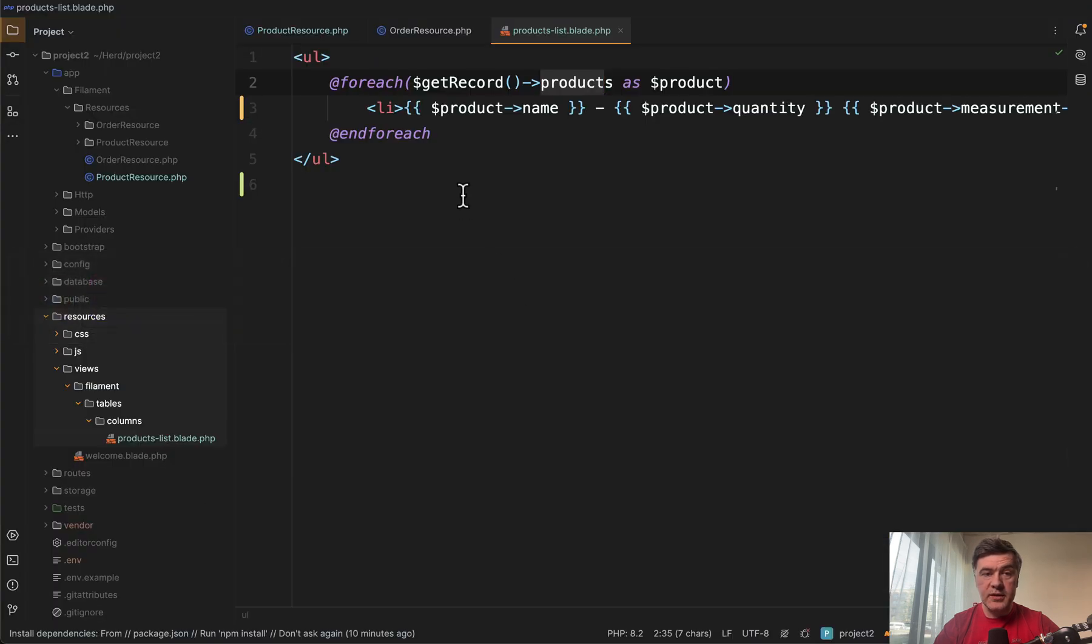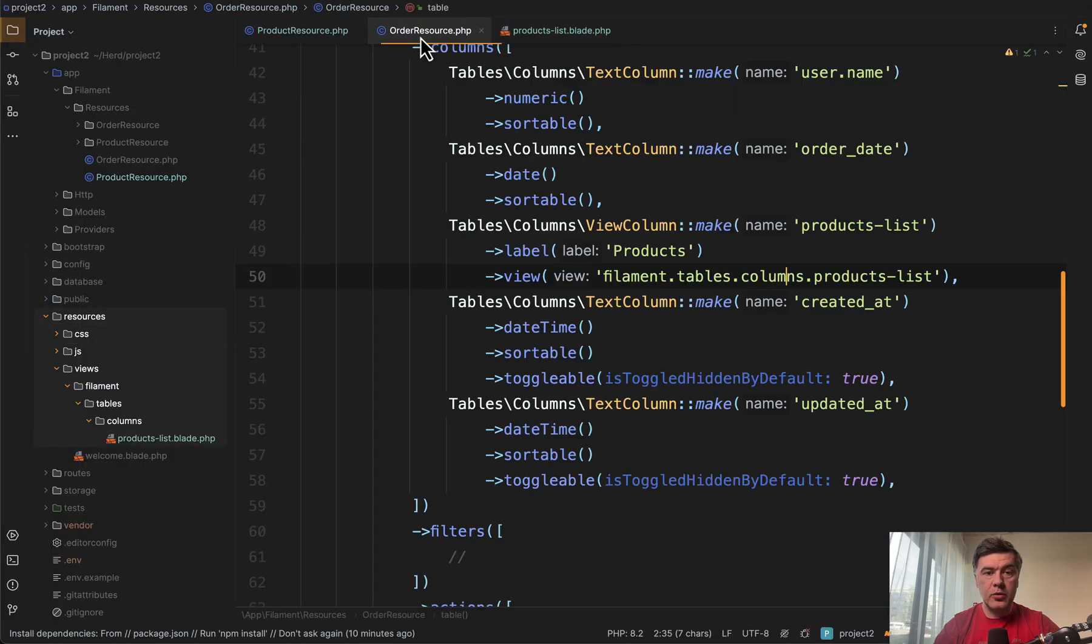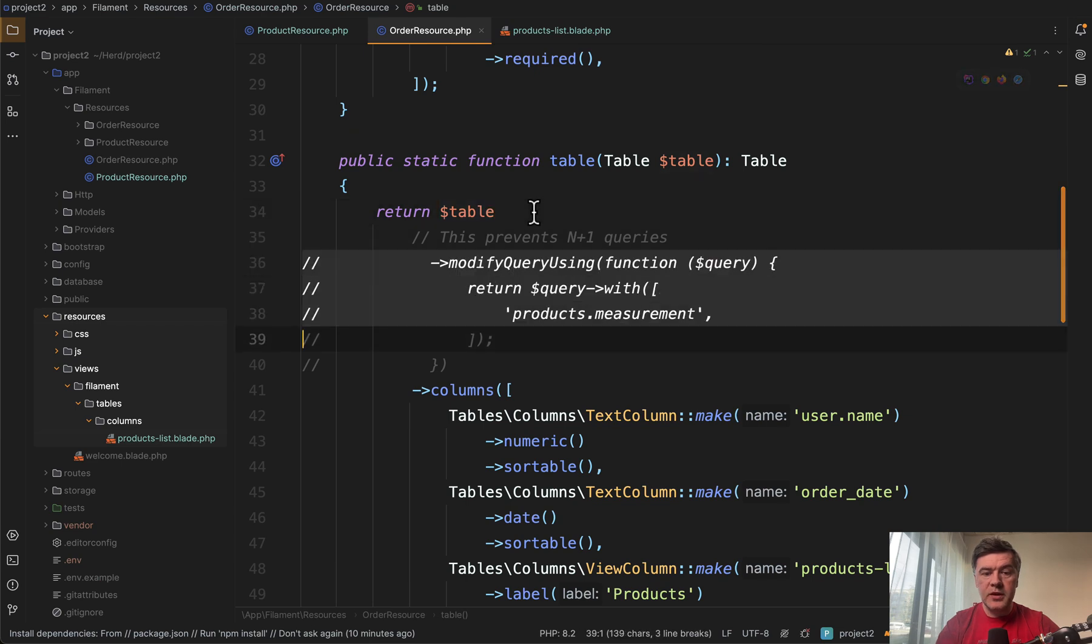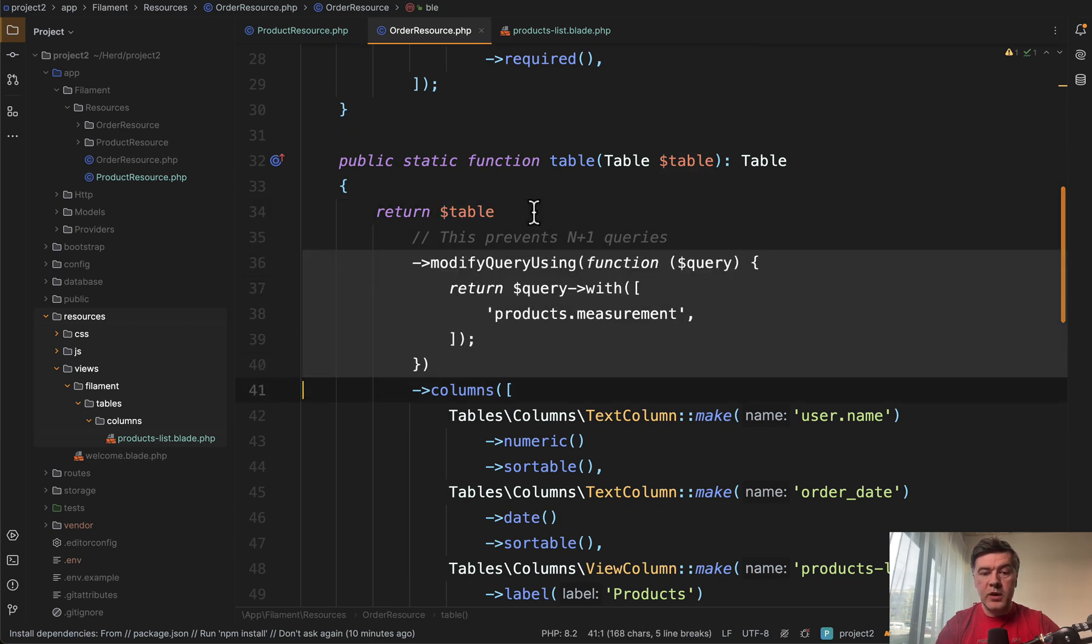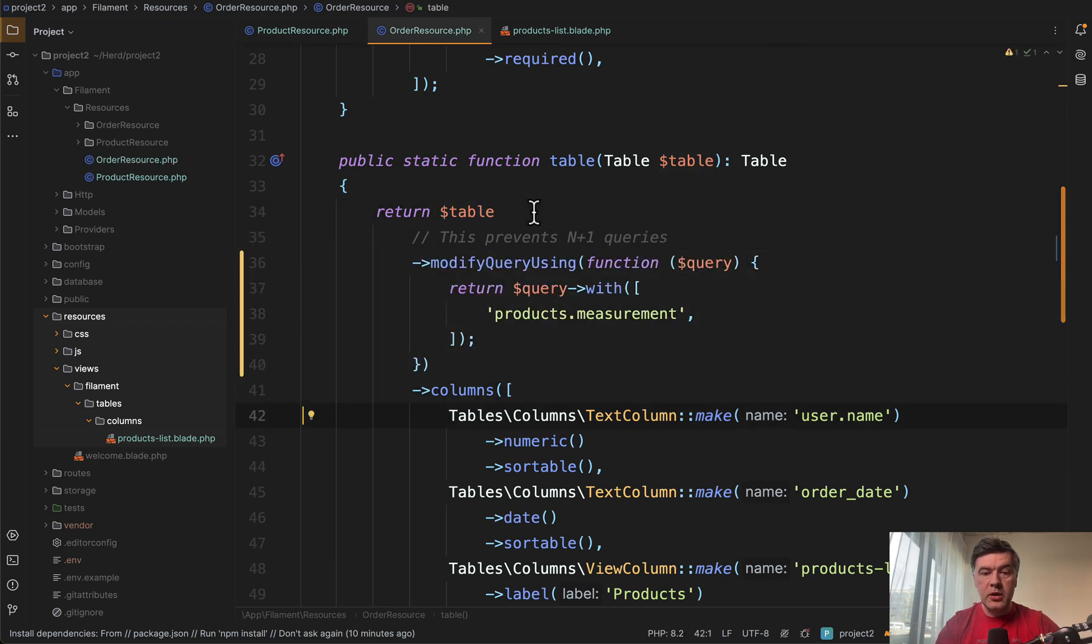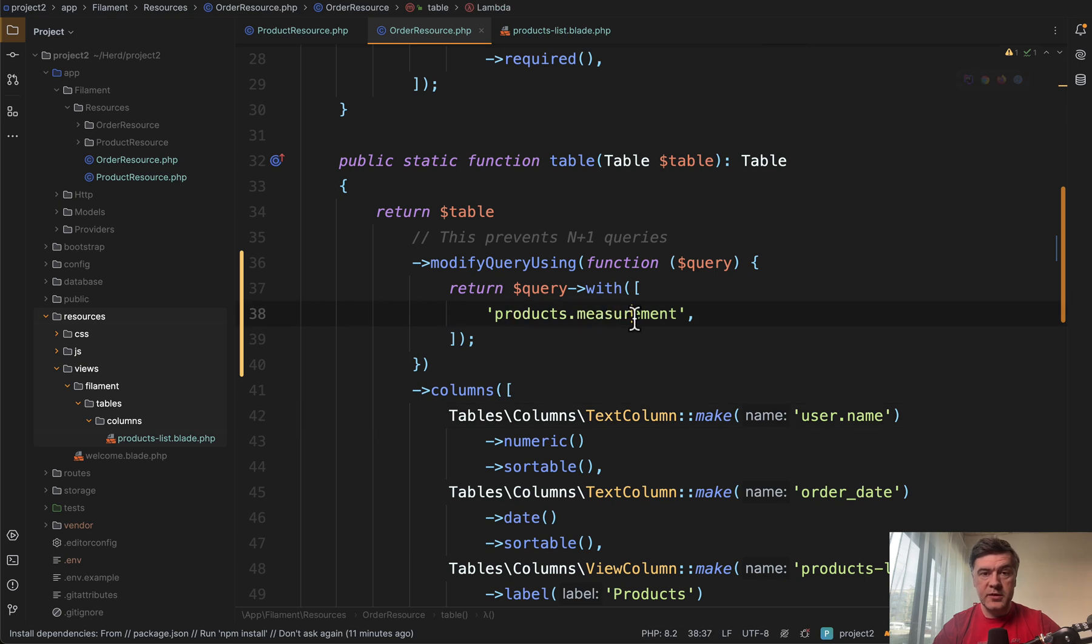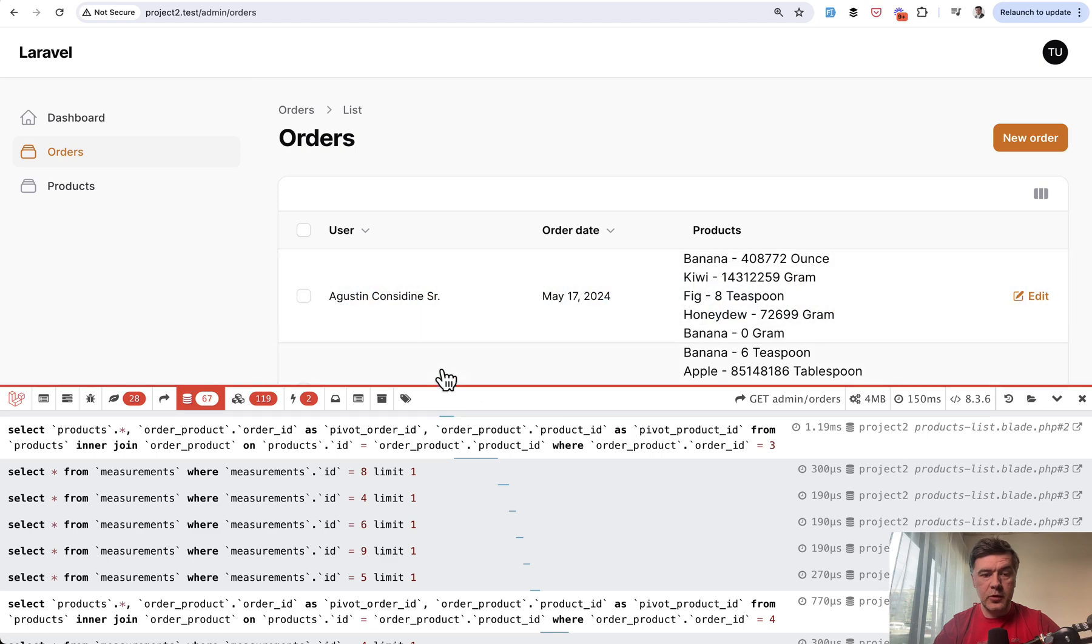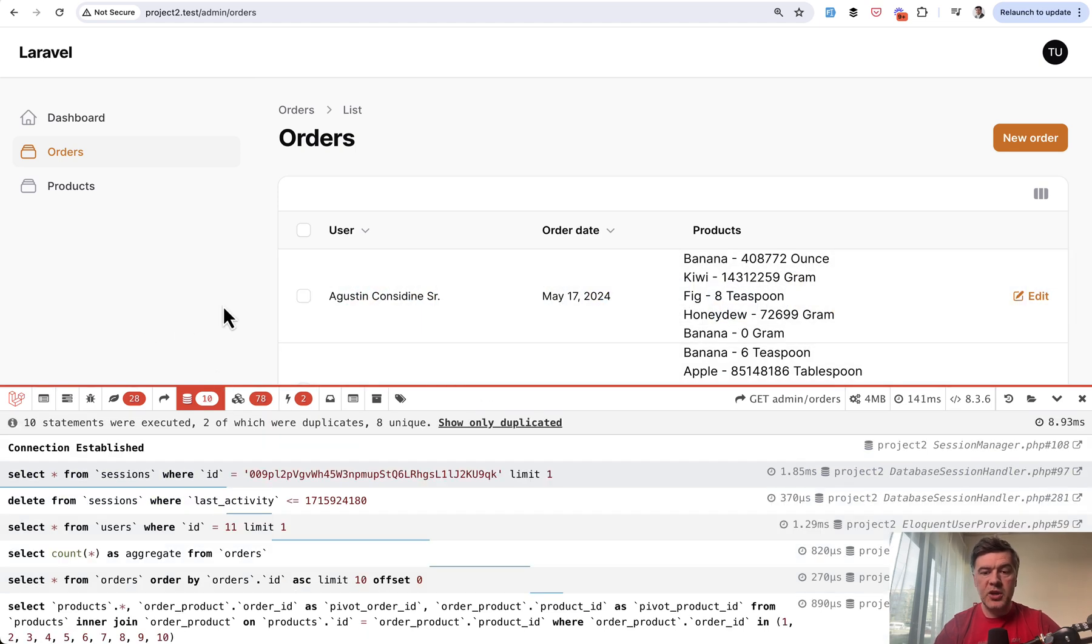And again, the solution is similar. In the resource, in the order resource on top, we modify query using, and we can also eager load the relationships in two levels. We eager load the products and then measurement for each of the products. Now for refresh, 67 queries as you can see, we refresh and we have only 10 queries to the database.